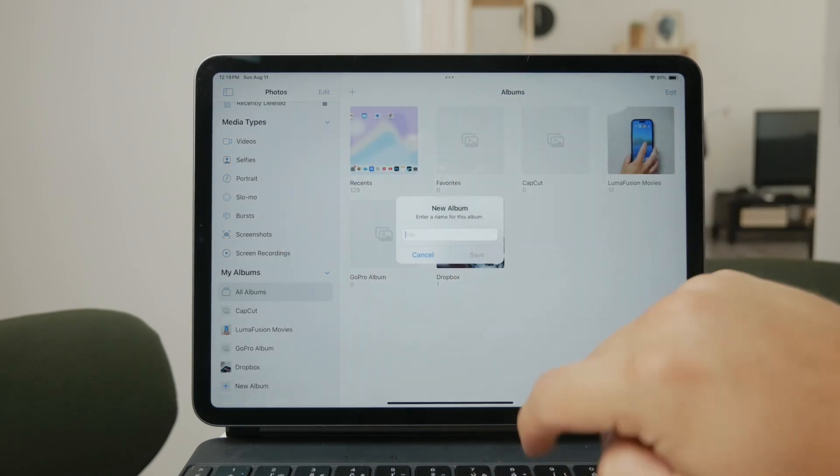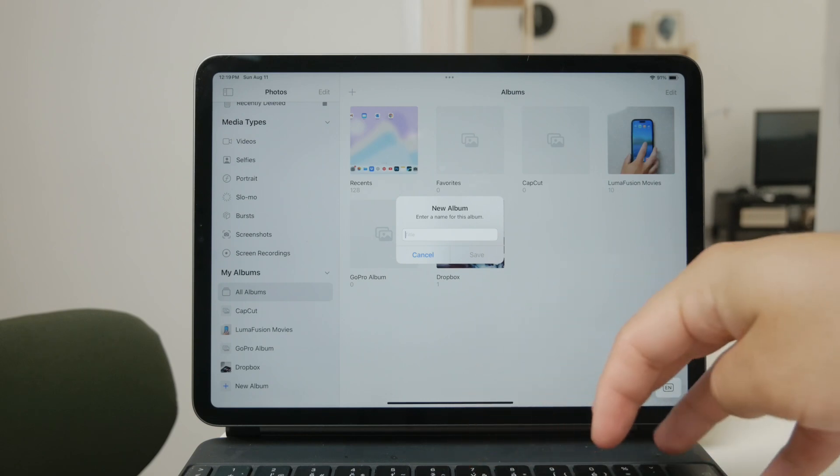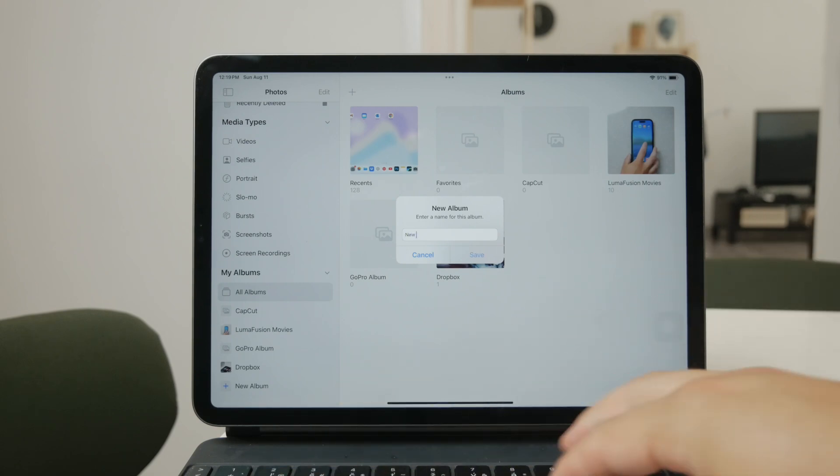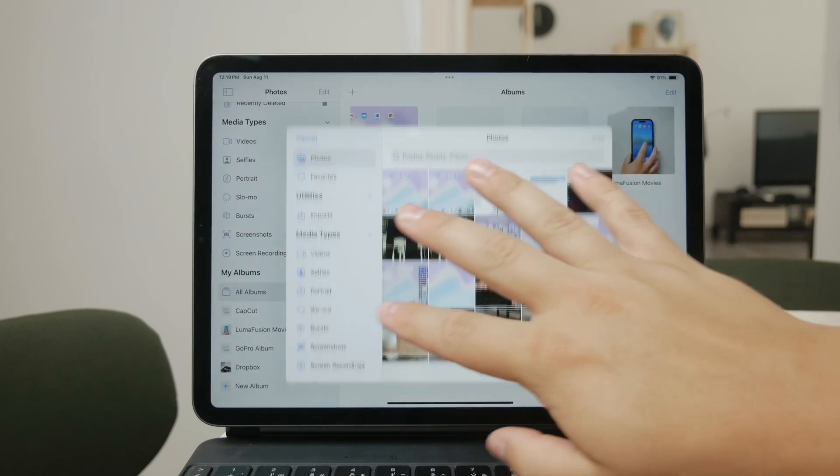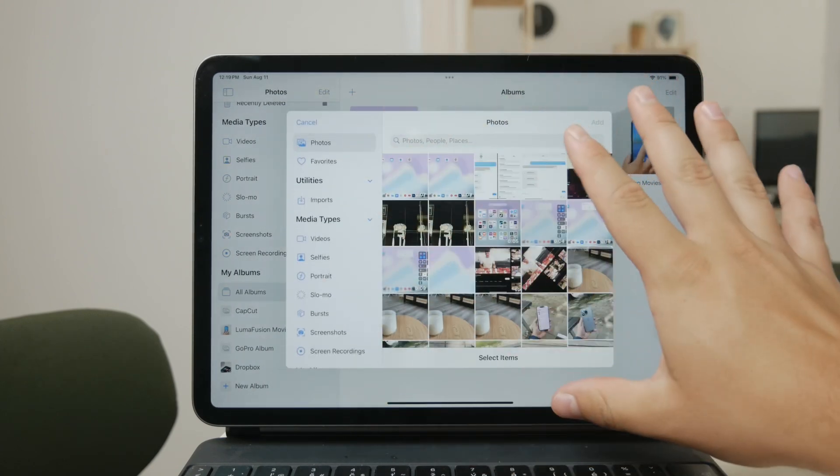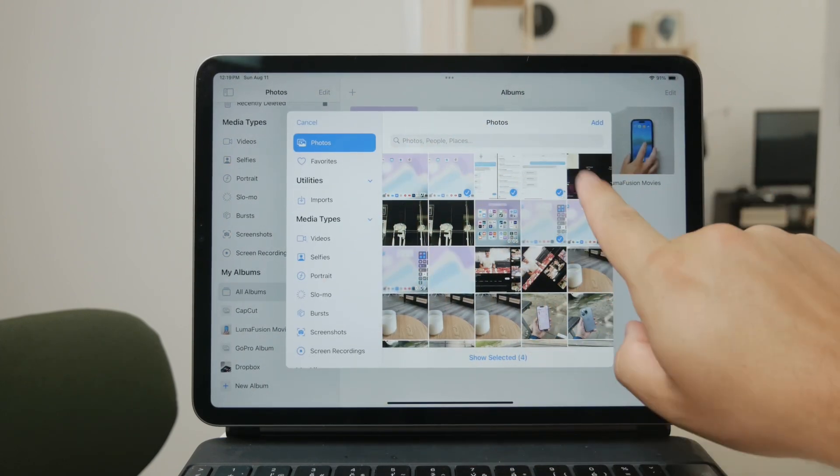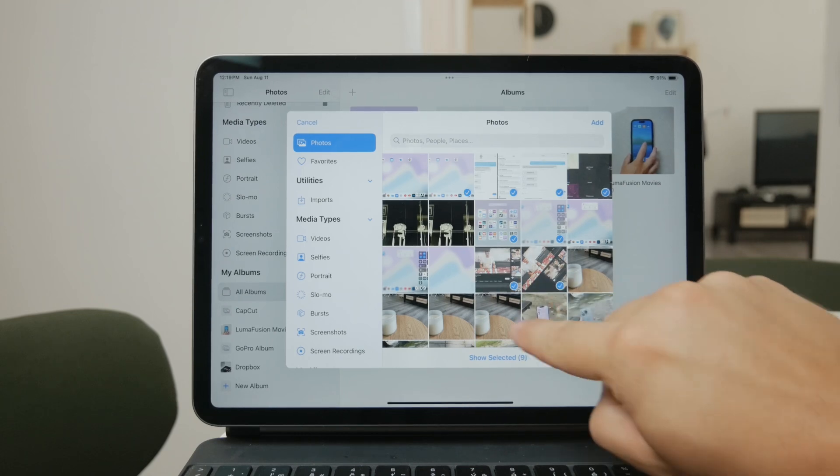You'll be prompted to name the album, something descriptive so you can easily find it later. After naming your album, you can go ahead and select the photos you want to add from your gallery. This is particularly useful if you want to group photos from a specific event or theme together.